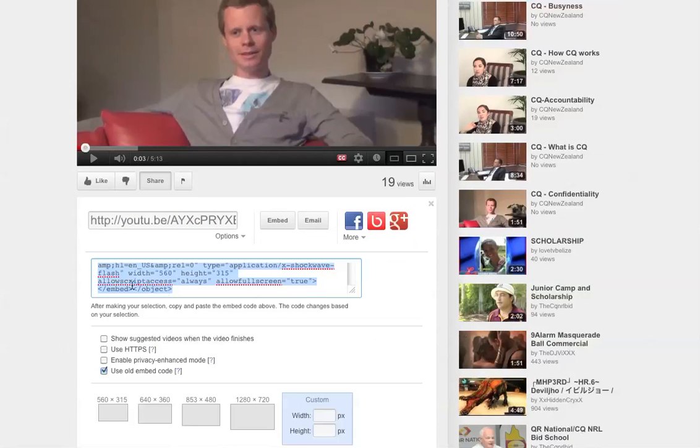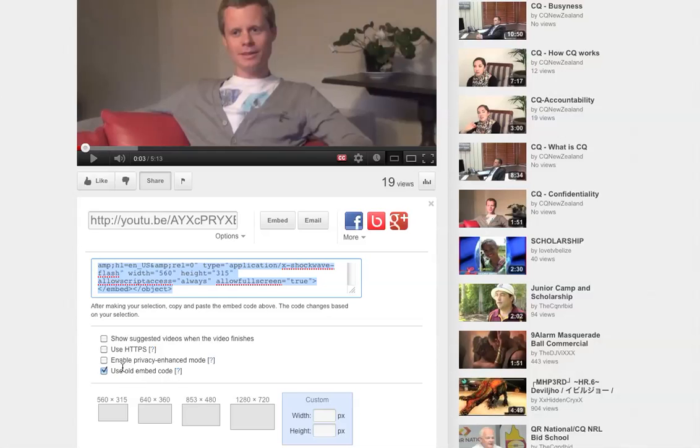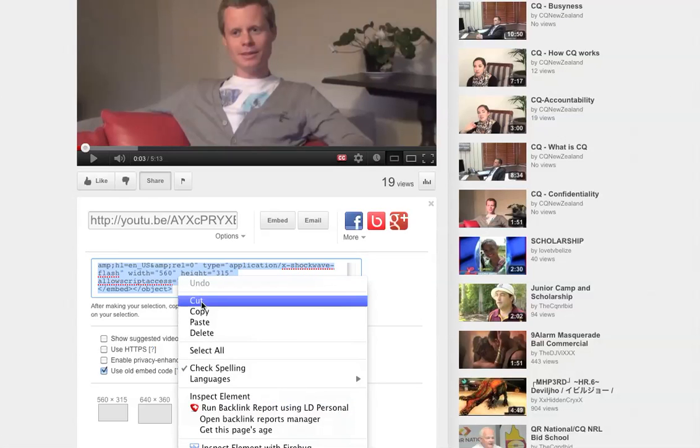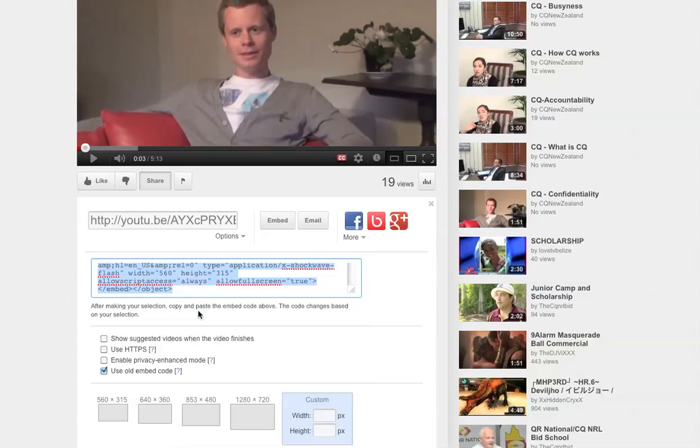And here you'll see some code that's already been highlighted. And we also want to make sure that Use Old Embed Code is ticked. And we'll just right click and copy that code.